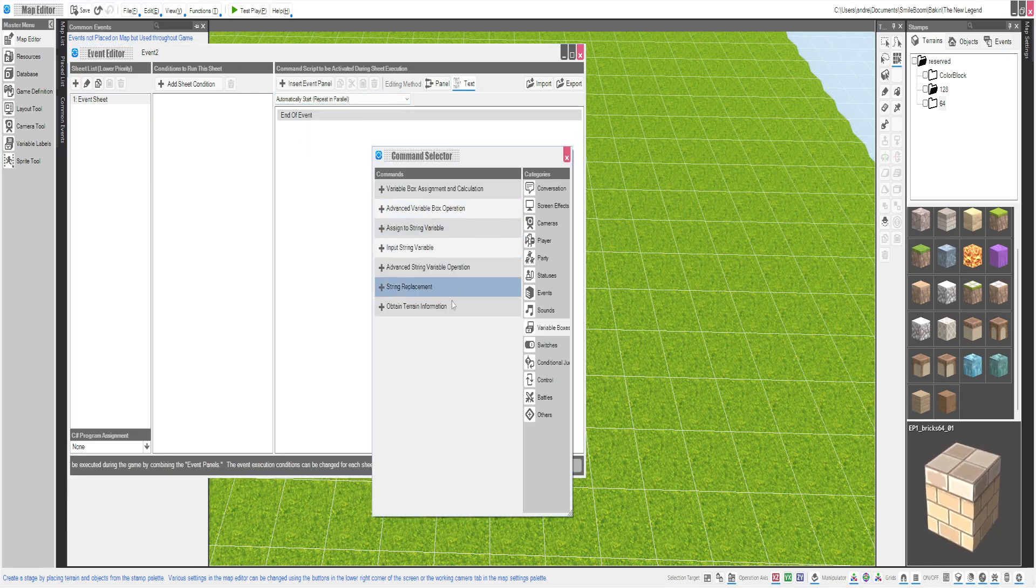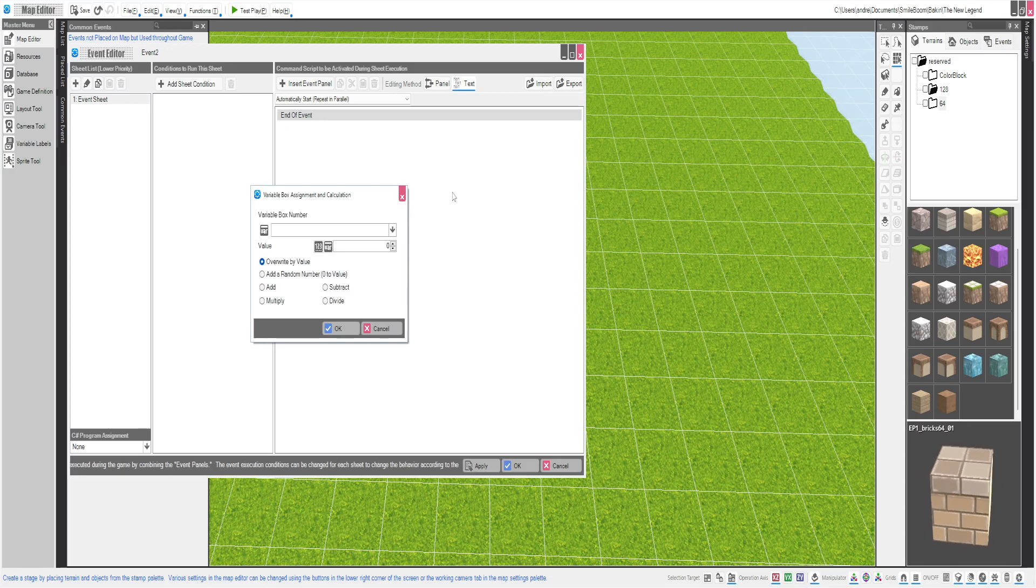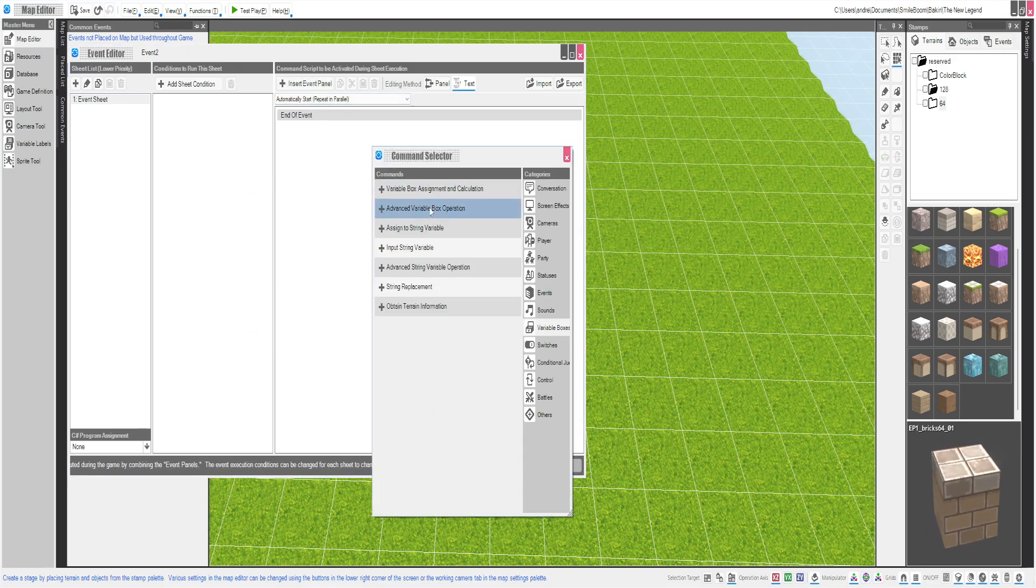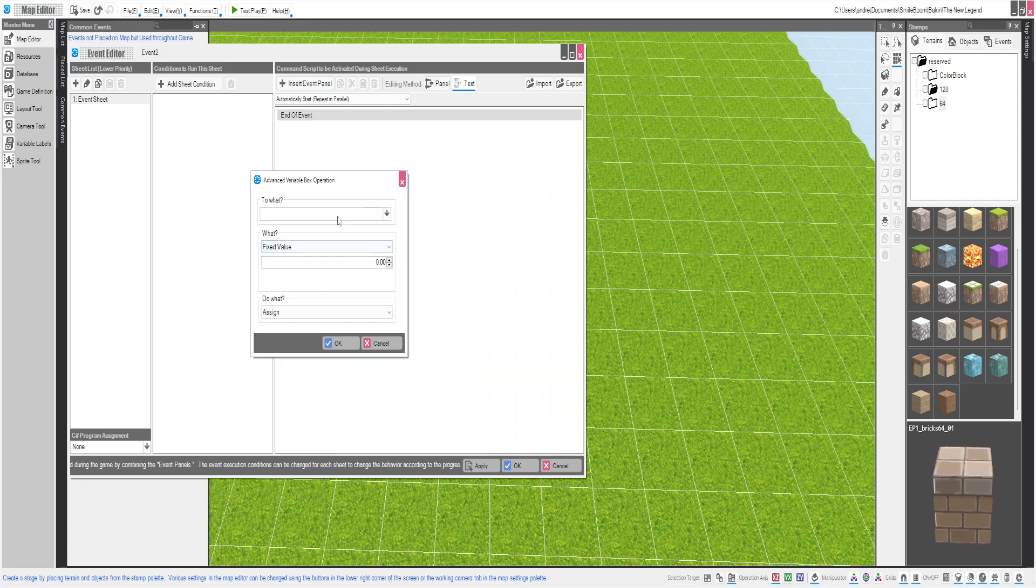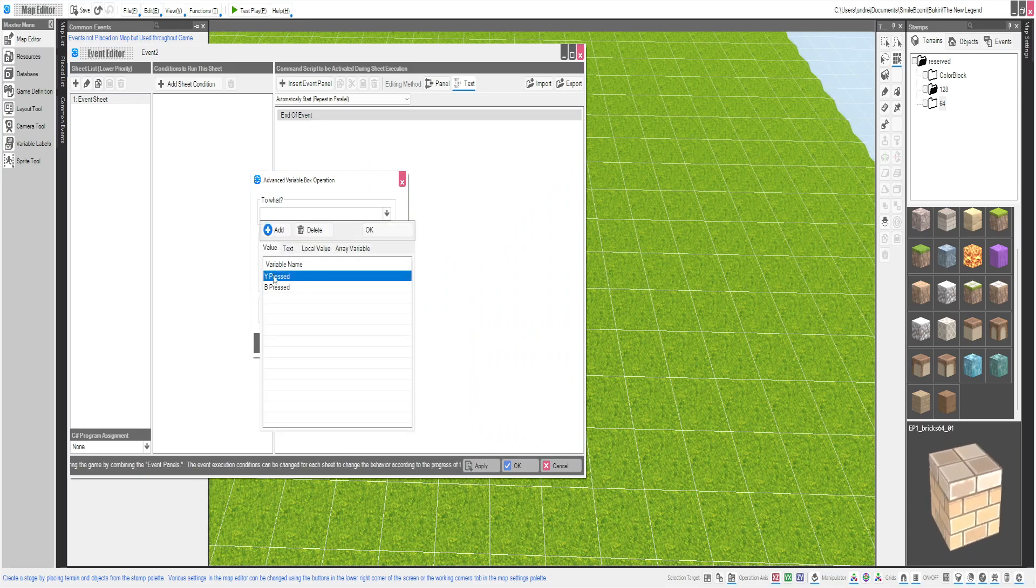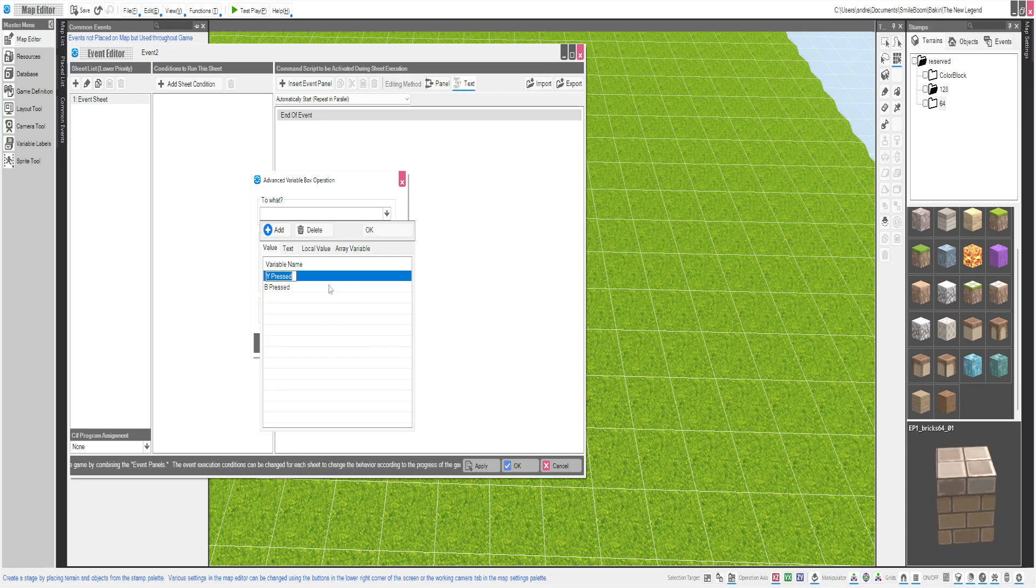Insert event panel, advanced variable bots operation. I already made the two variables real quick before we started. So it's going to be Y pressed and B pressed. You're going to want to go ahead and make these.